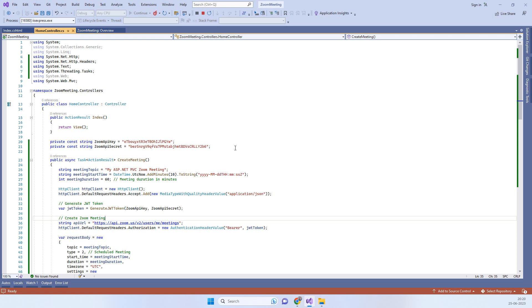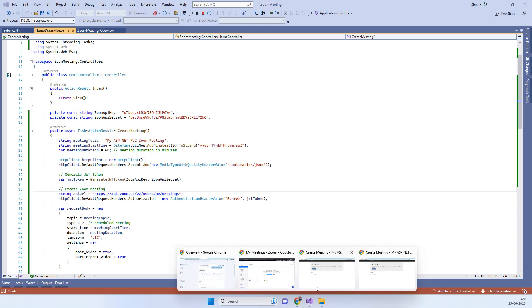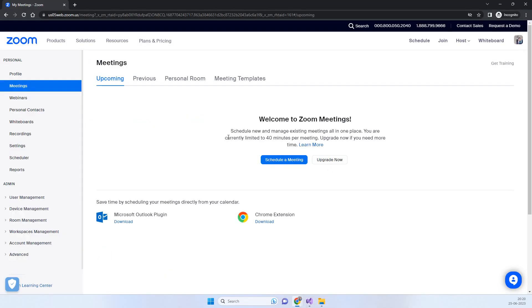Hello friends, welcome back to Code Tonight. In today's video we'll see how we can create a Zoom meeting using Zoom API in ASP.NET MVC. This is the Zoom account that we have currently logged in.